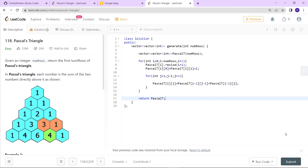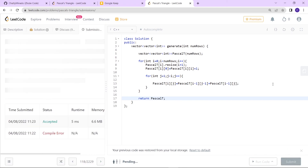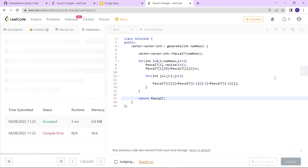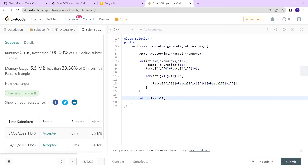Let's run the code — it got accepted! You can access the source code directly from the GitHub link given in the description. Thanks for watching.